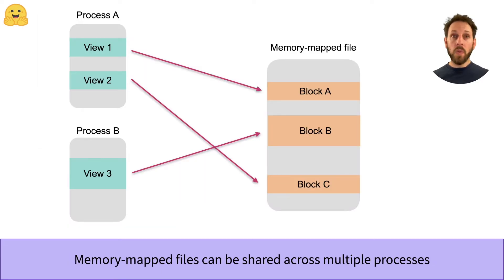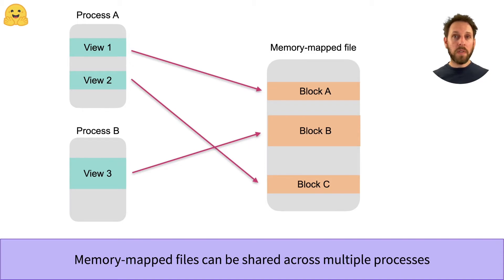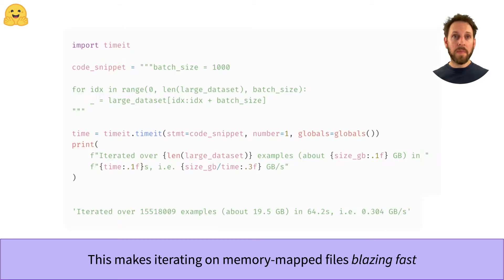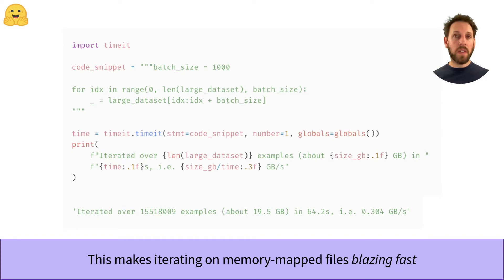Another cool feature of Arrow's memory mapping capabilities is that it allows multiple processors to work with the same large dataset without moving it or copying it in any way. This zero copy feature of Arrow makes it extremely fast for iterating over a dataset.